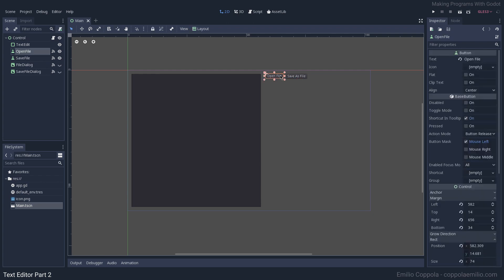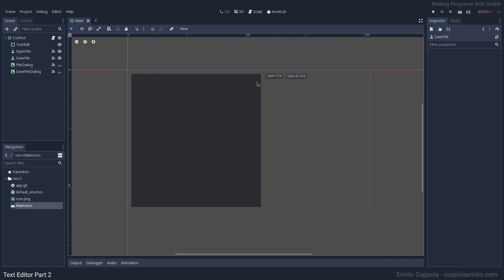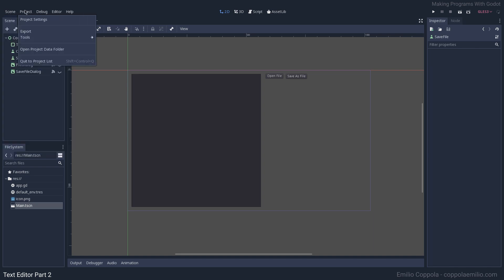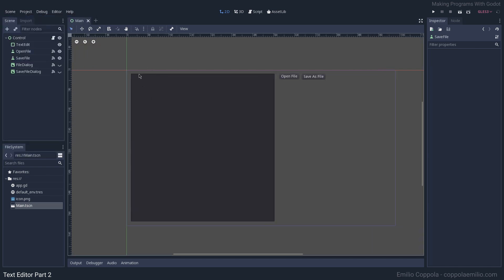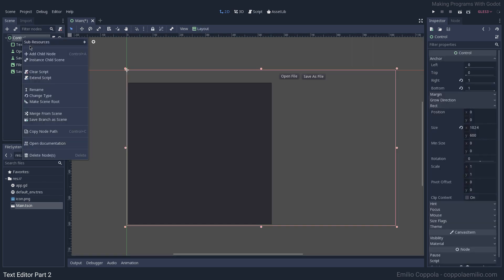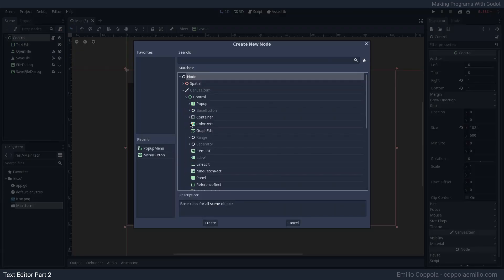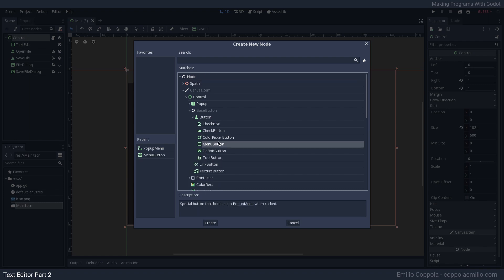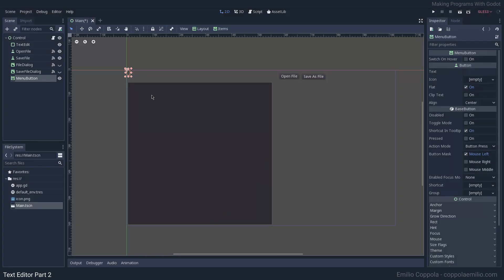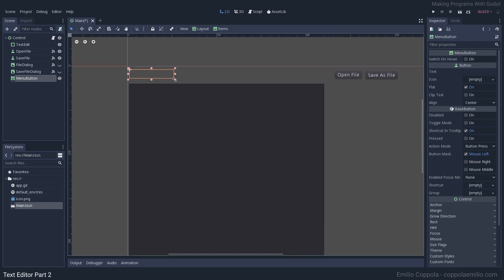One thing that bugged me is that I made these two buttons as an example, but in a regular program you don't have them laid out one next to the other. What we want is something like a menu with the buttons and actions for the program. Let's add the MenuButton node — it's inside Control > Base Buttons > MenuButton. It's always so hidden, but here it is: a special button that pops up a menu when clicked.